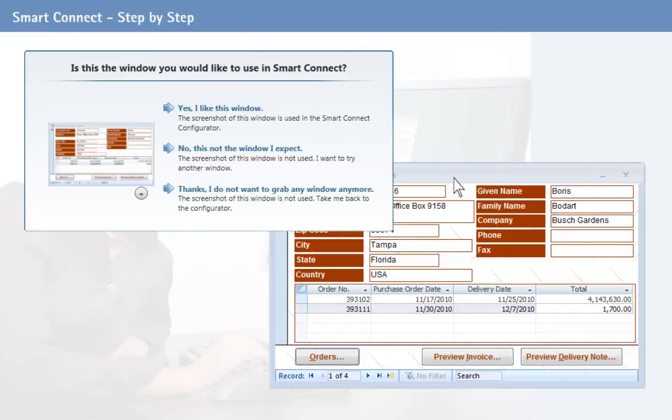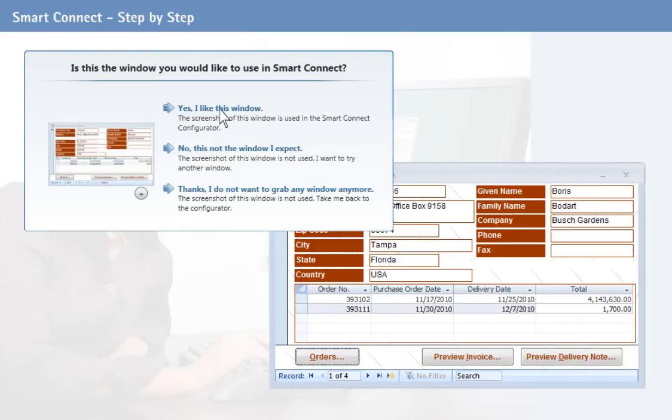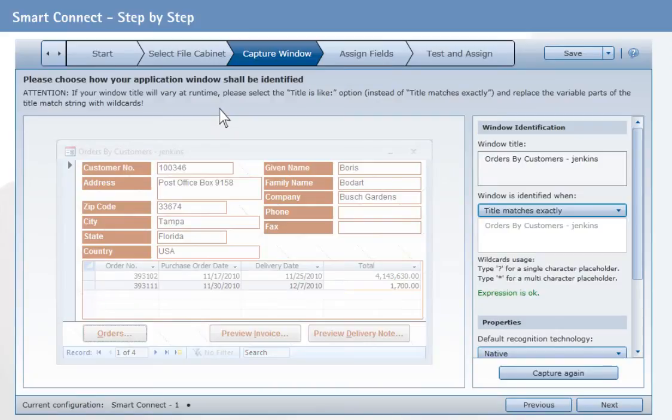If the screenshot doesn't show the correct window, you can immediately create a new one. If correct, you can accept the screenshot. The screenshot you created is now displayed in the wizard.